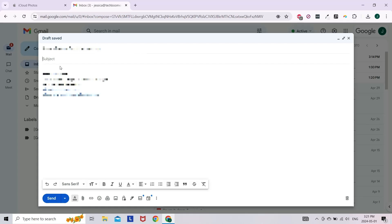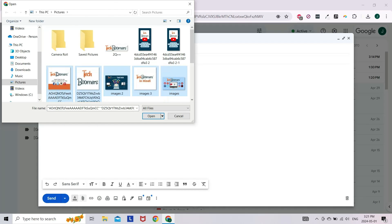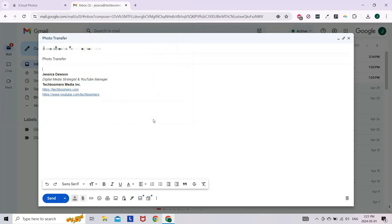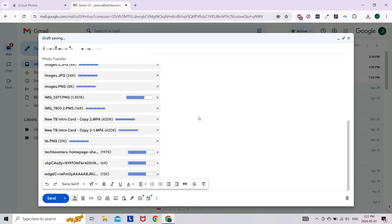Another super easy way to transfer photos from PC to iPhone is simply through email. Draft a new email using your preferred service and attach the photos or videos you want to transfer. Keep in mind some services may have a limit on file size, so you may have to send multiple emails and attach a few at a time.